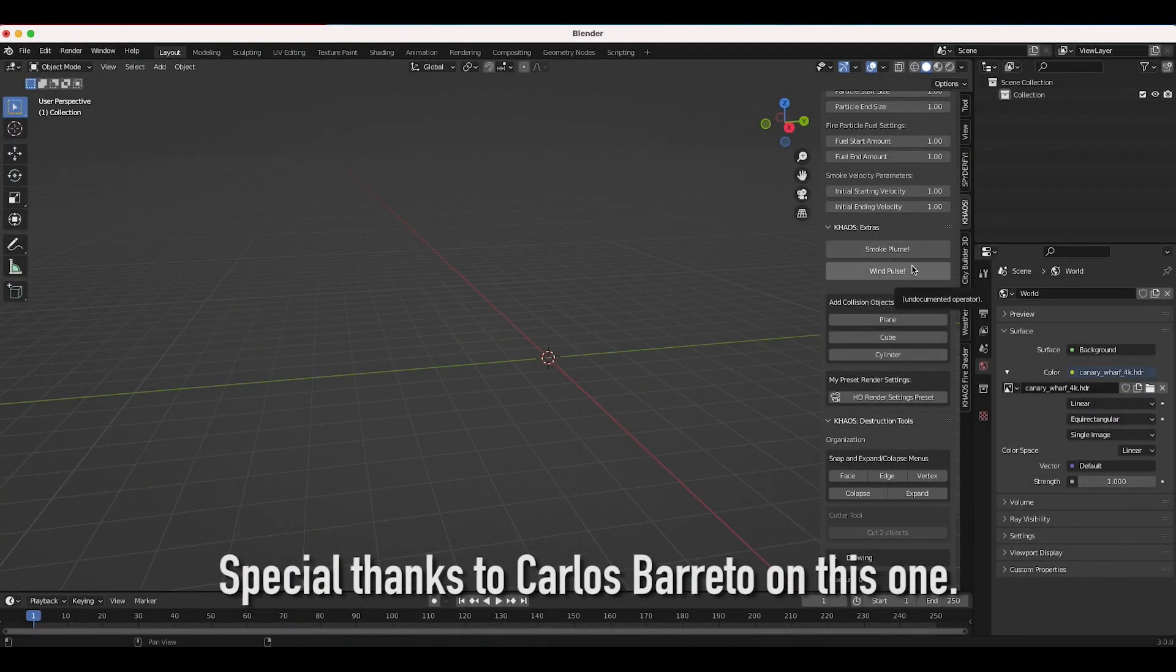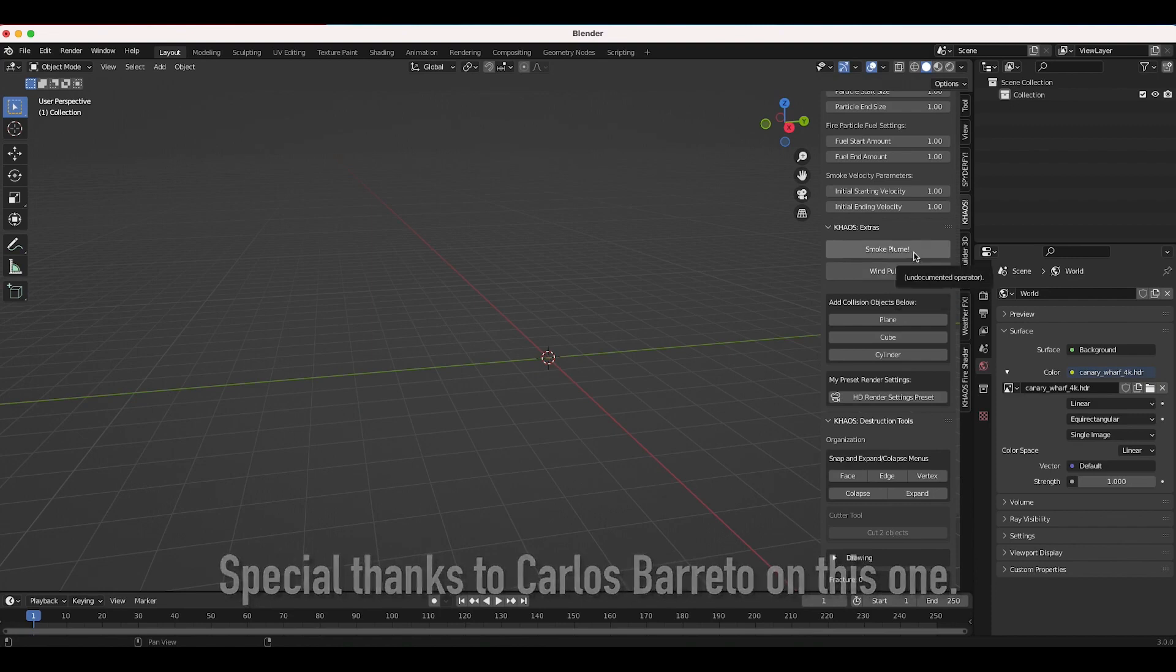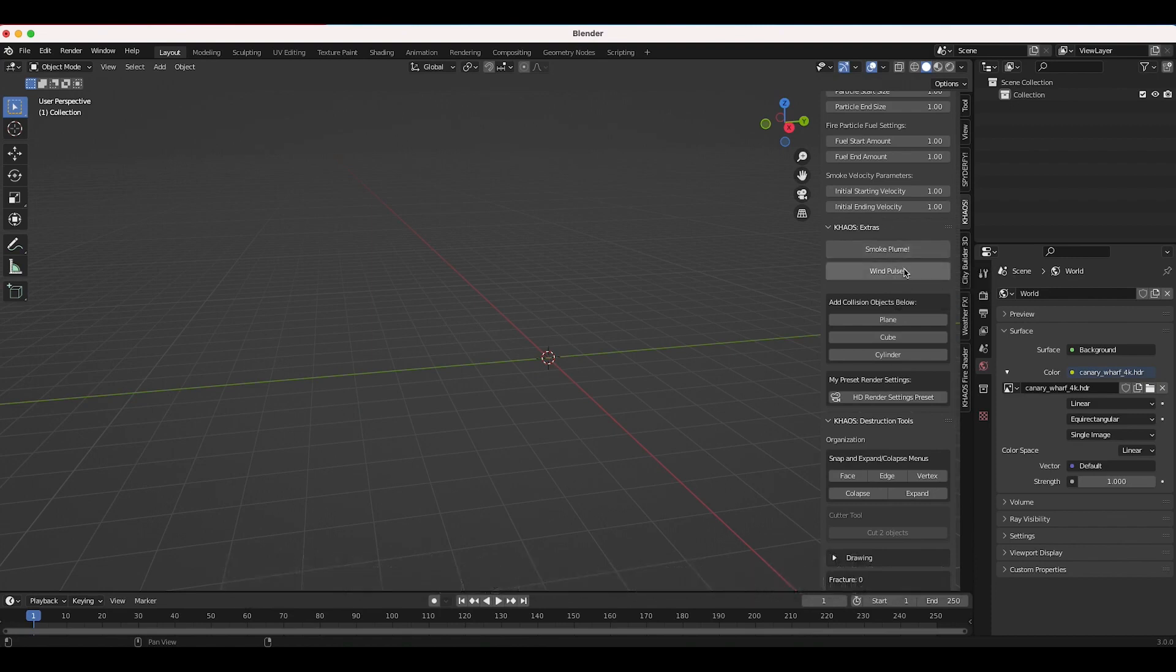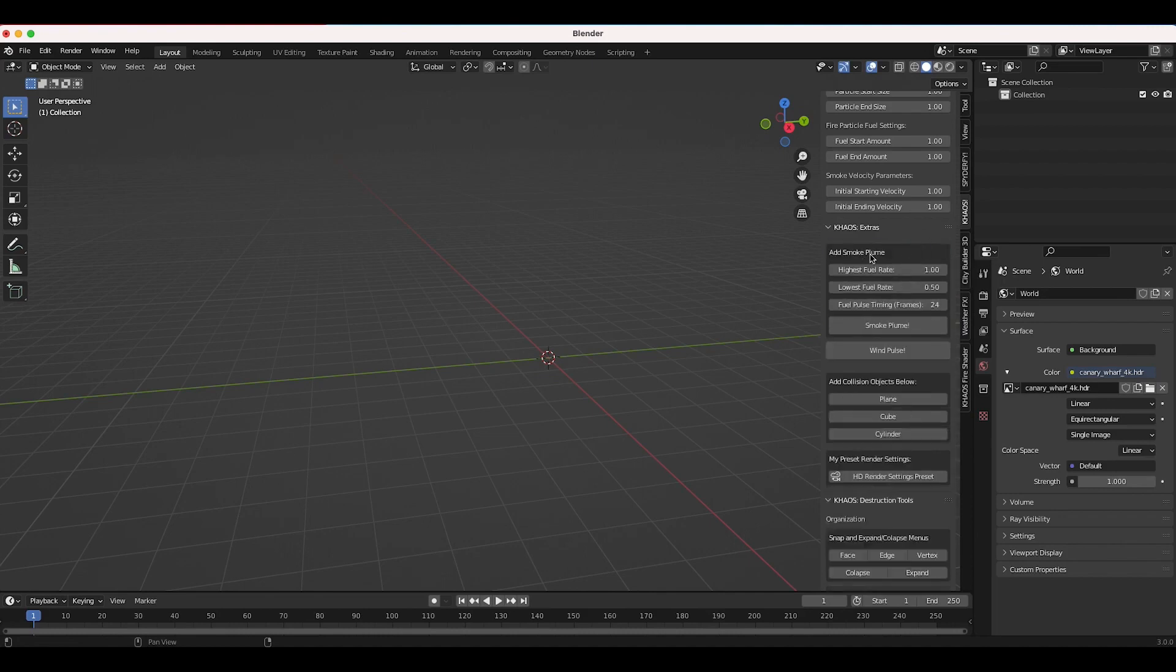Once added to your scene, you can adjust the settings further to get a more specific look if you desired. The Chaos add-on built its parameters upon Blender 3D particle systems.